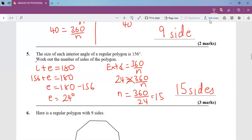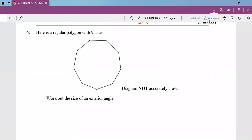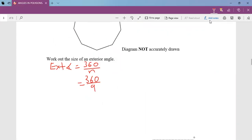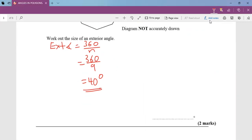Question six: here is a regular polygon — a shape with all sides equal in length and all angles equal. Work out the size of the exterior angle. Exterior angle = 360 ÷ n. The shape has 9 sides, so 360 ÷ 9 = 40 degrees.